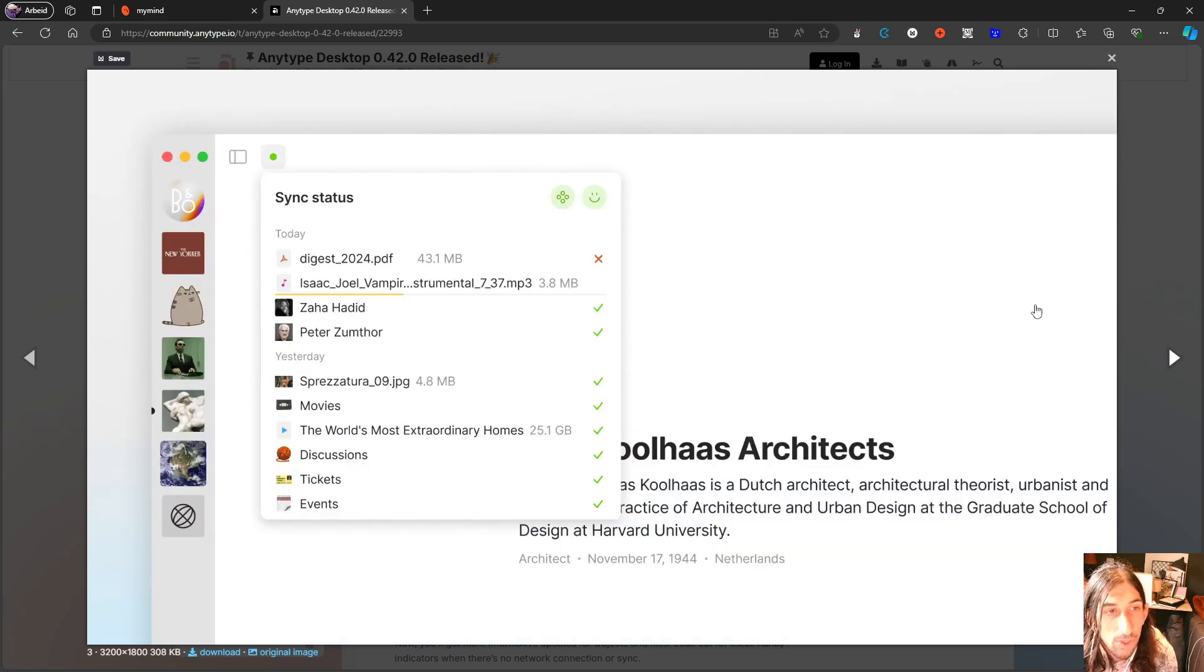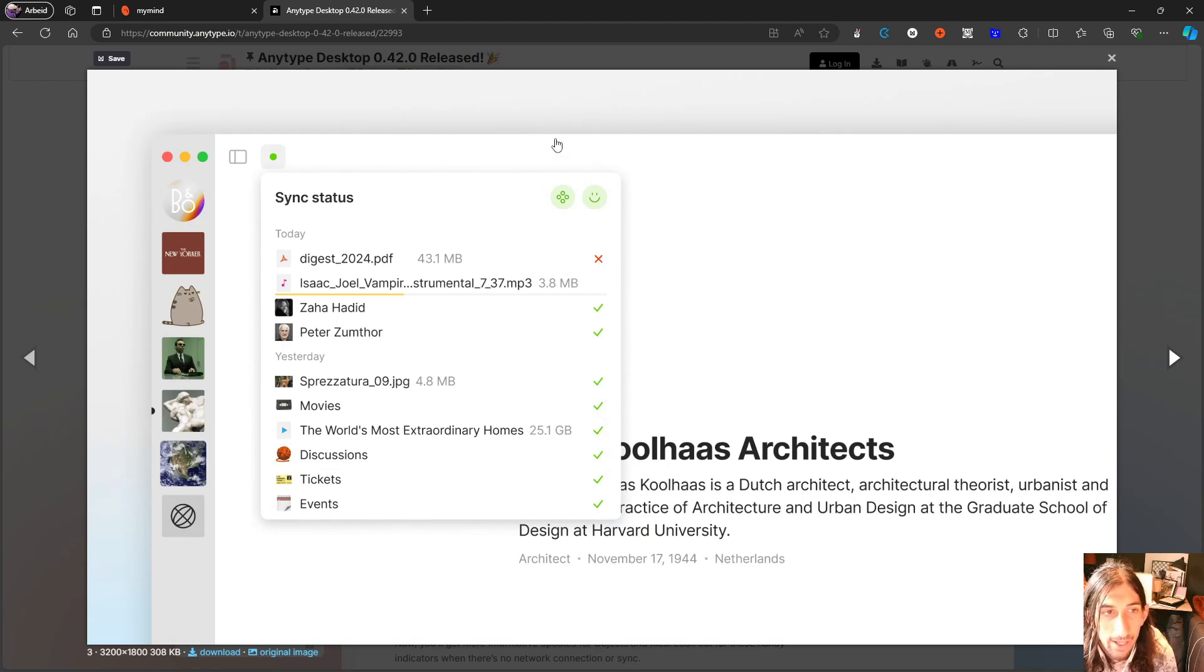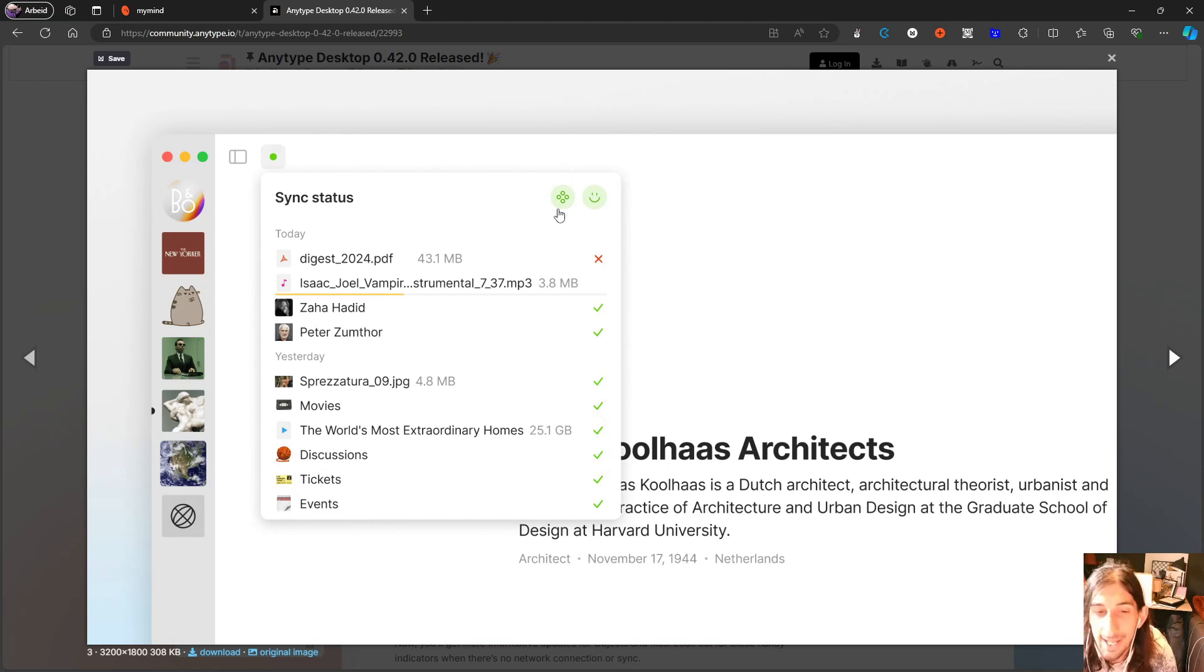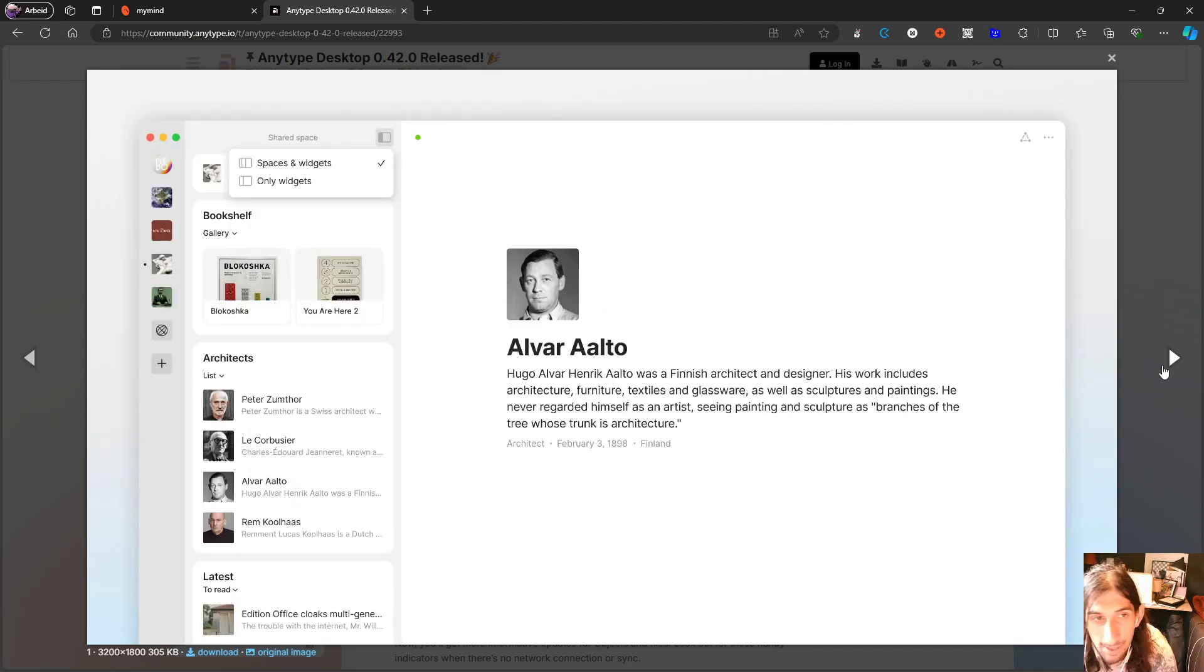We also have a new sync status. Nothing special, it just looks different, looks better. Not something I care too much about, but a thing that they of course need to improve and implement.